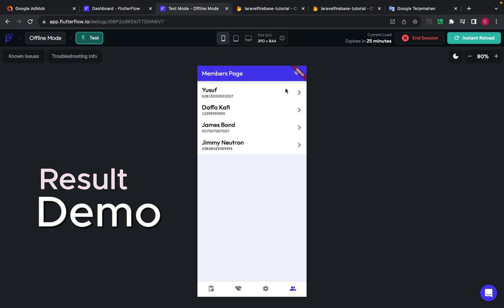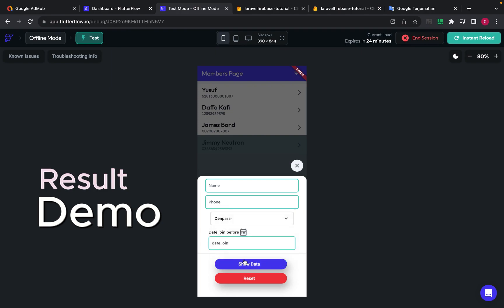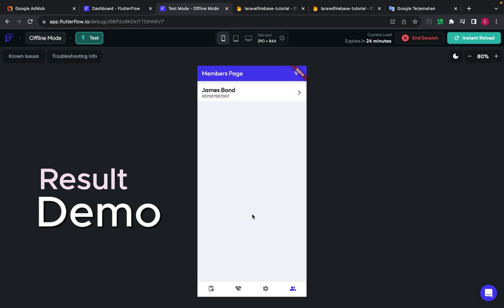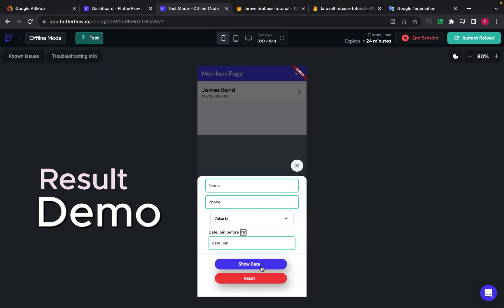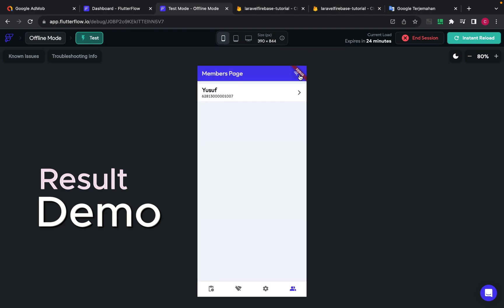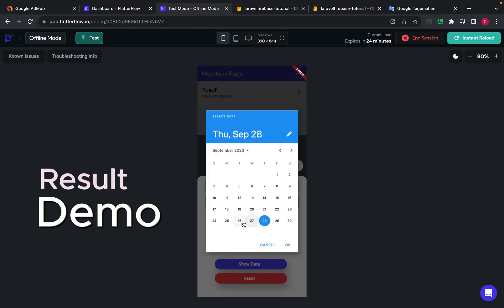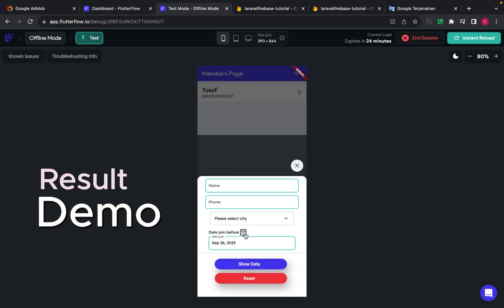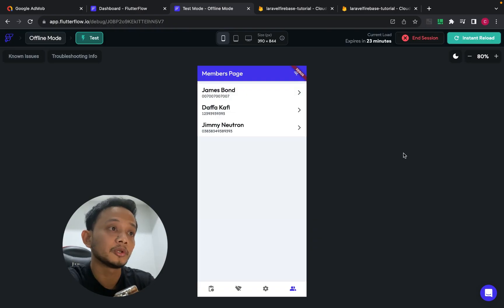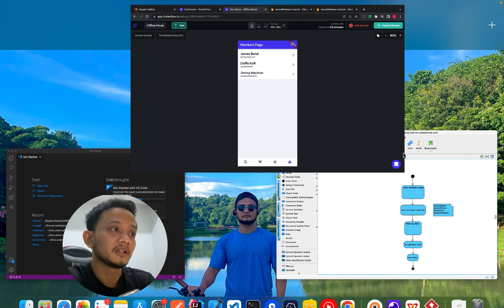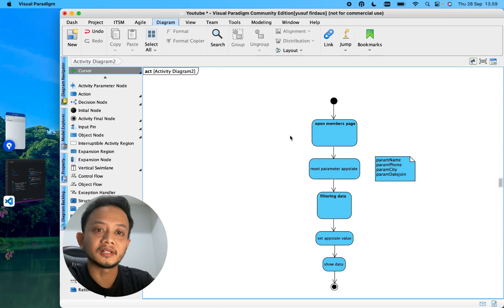Let's get started. As you have seen my demo before, today I will try to show how I create filtering data on Flutter Flow. First thing first, I want to show the logic on my diagram. This is quite simple, I think.